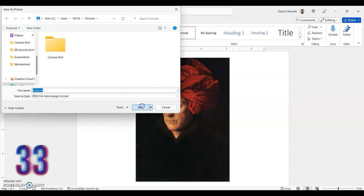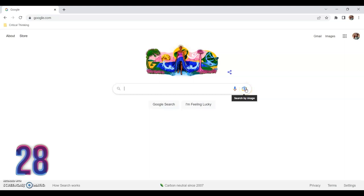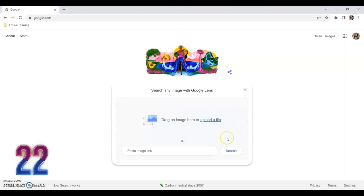Next, navigate to the Google search engine and hover your cursor over the camera icon, which is located on the right side of the search box. By selecting this particular icon, you will now be instructed to upload an image into the search box rather than text. Next, select upload.